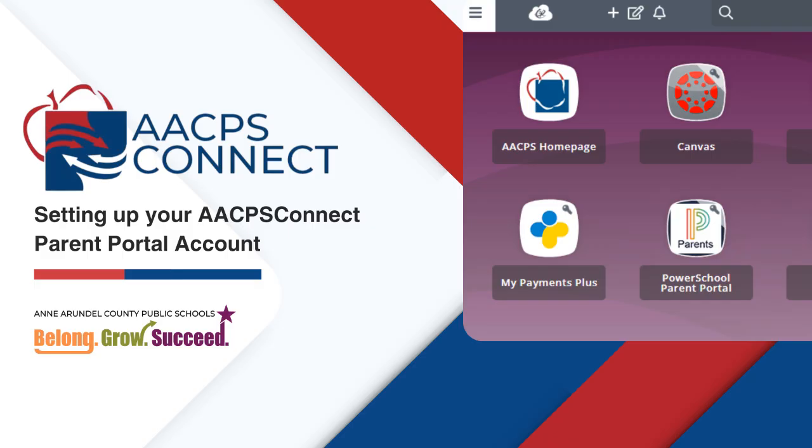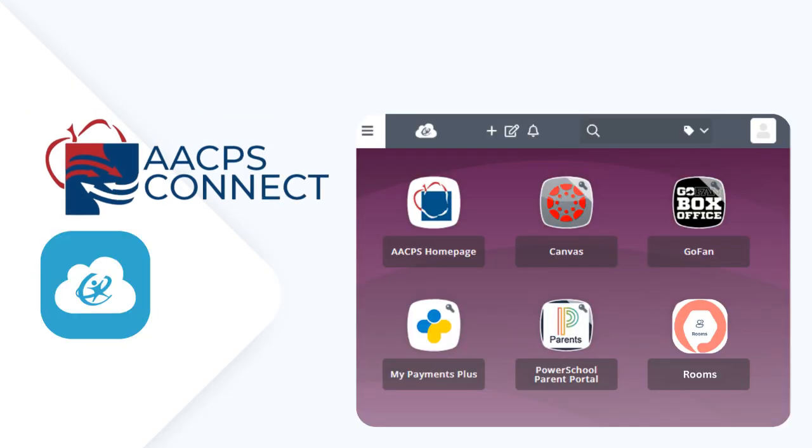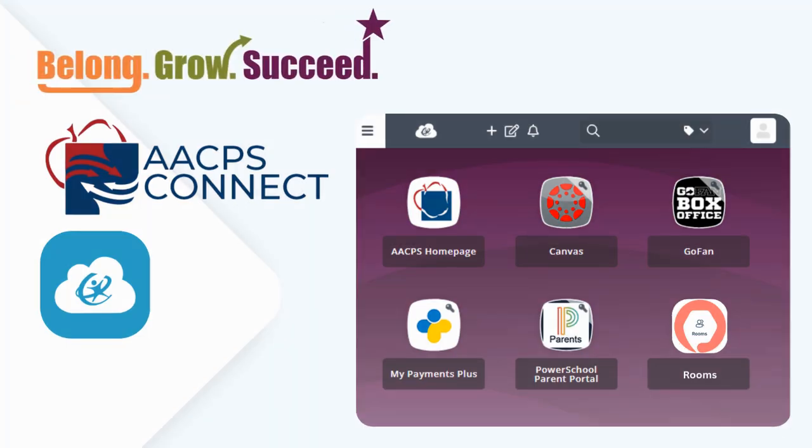Welcome to AACPS Connect. Powered by ClassLink, this portal provides parents and guardians access to all the essential digital tools that support students and schools. With AACPS Connect, all AACPS families can belong, grow, and succeed, all in one place.